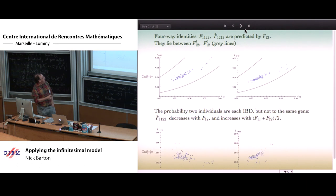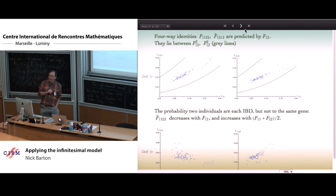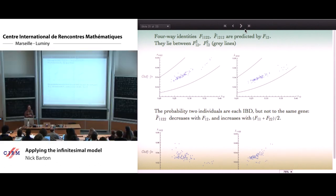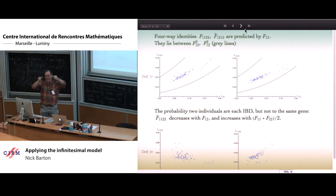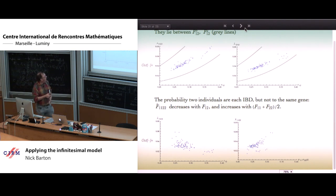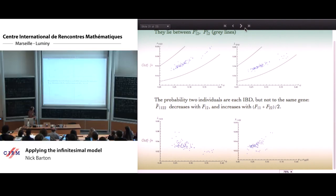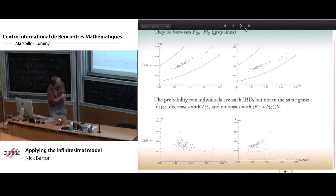Similarly for another four-way coefficient F_{1122}-tilde: this is the probability that the two genes within one individual are identical and the two genes within the other individual are identical, but they're not identical to the same ancestor — identity to two different ancestors. This decreases with F_{12} because it expresses the probability of identity within but not between, giving a reasonably tight relationship between the probability of identity within each individual. If one thinks about how much variance in the four-way coefficients is captured by pairwise measures, there's hope for an approximation tracking only the pairwise.